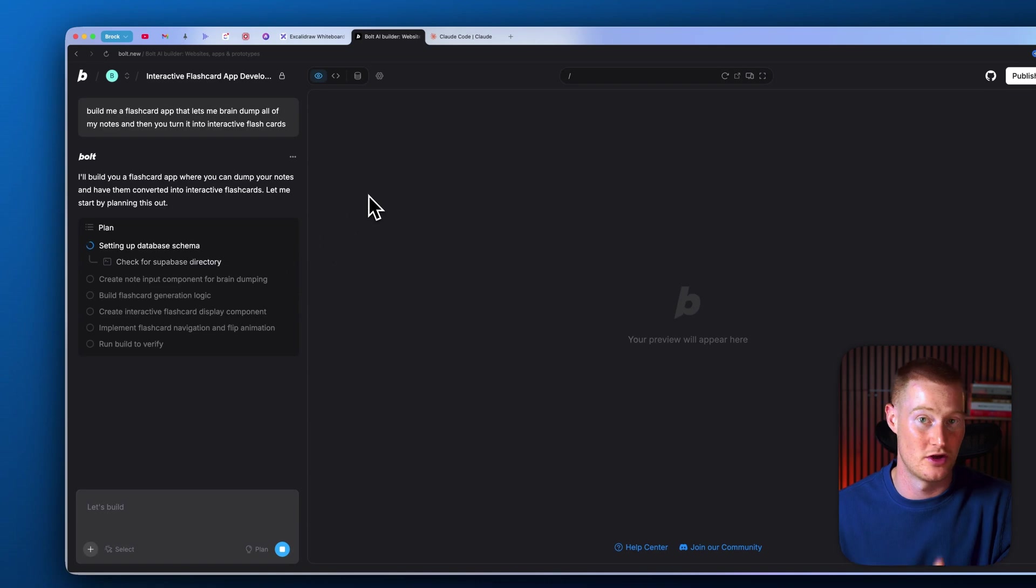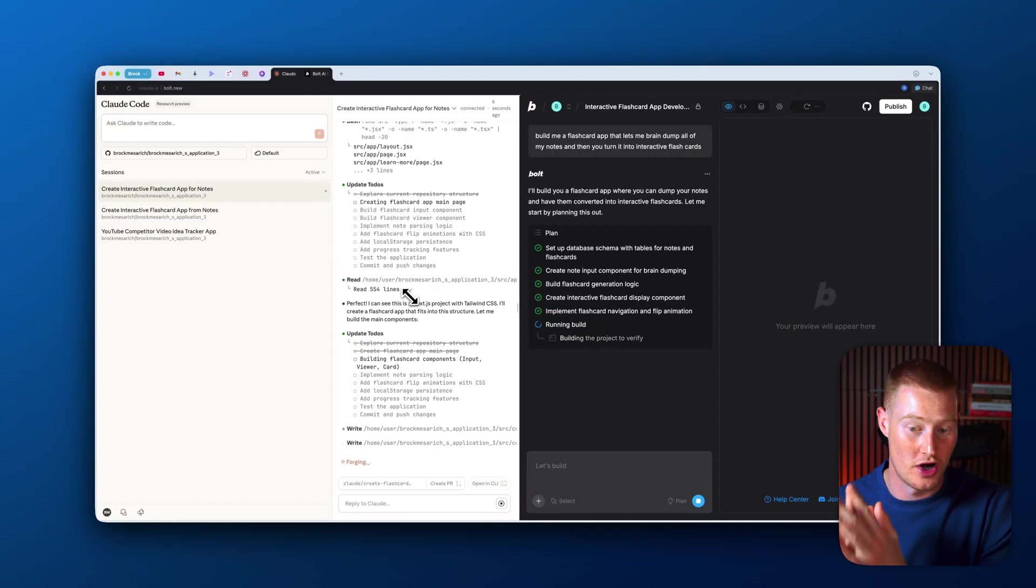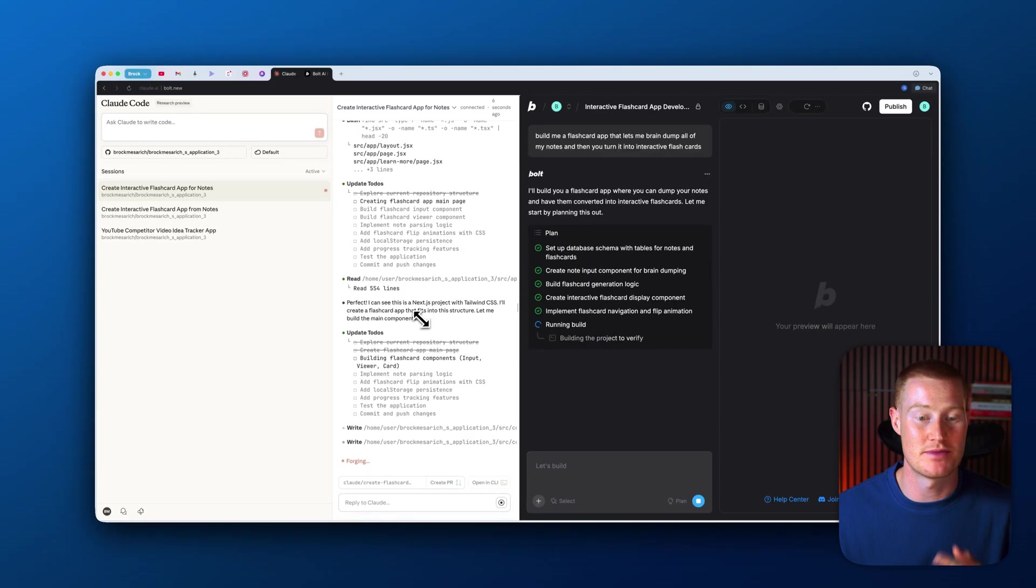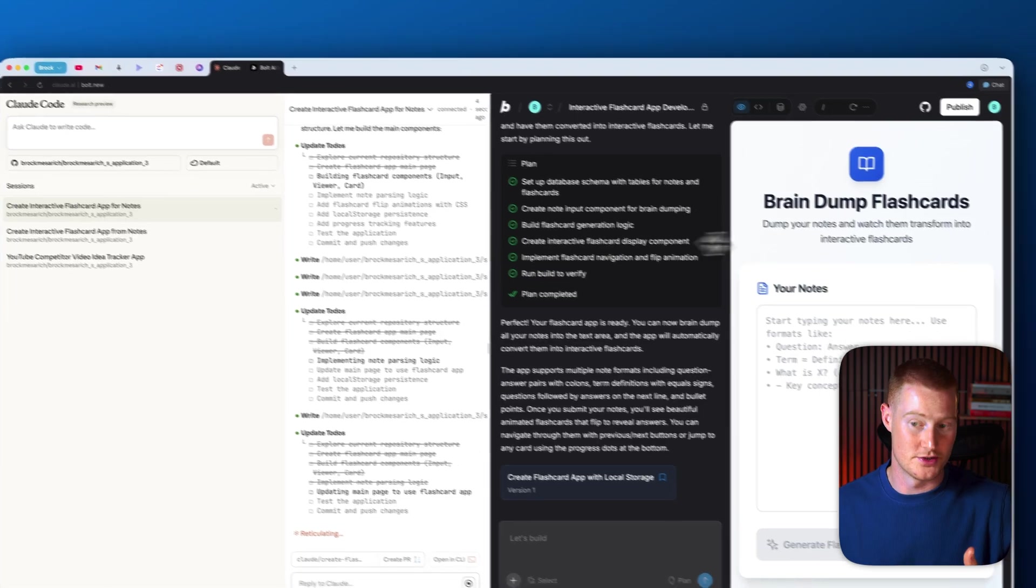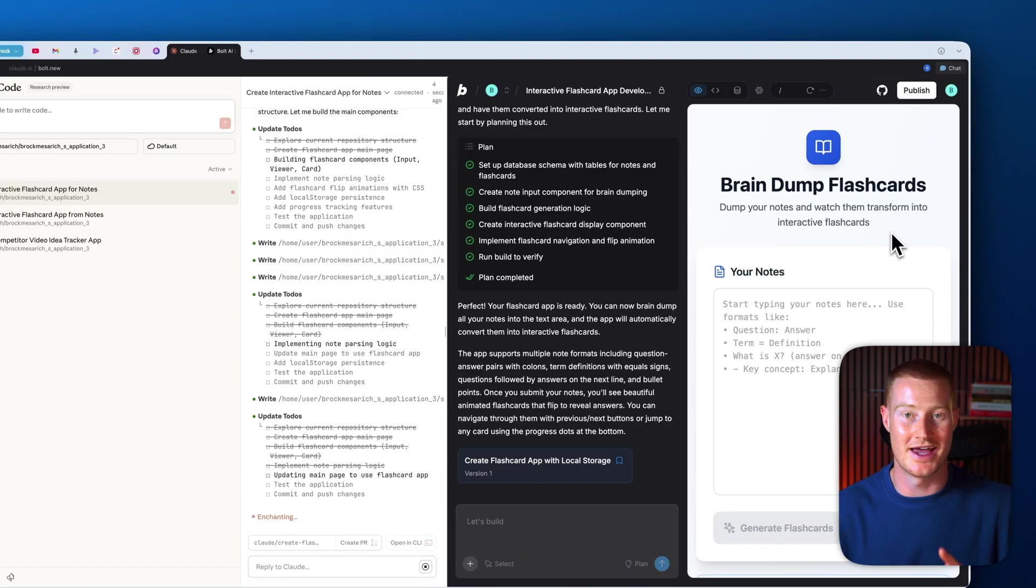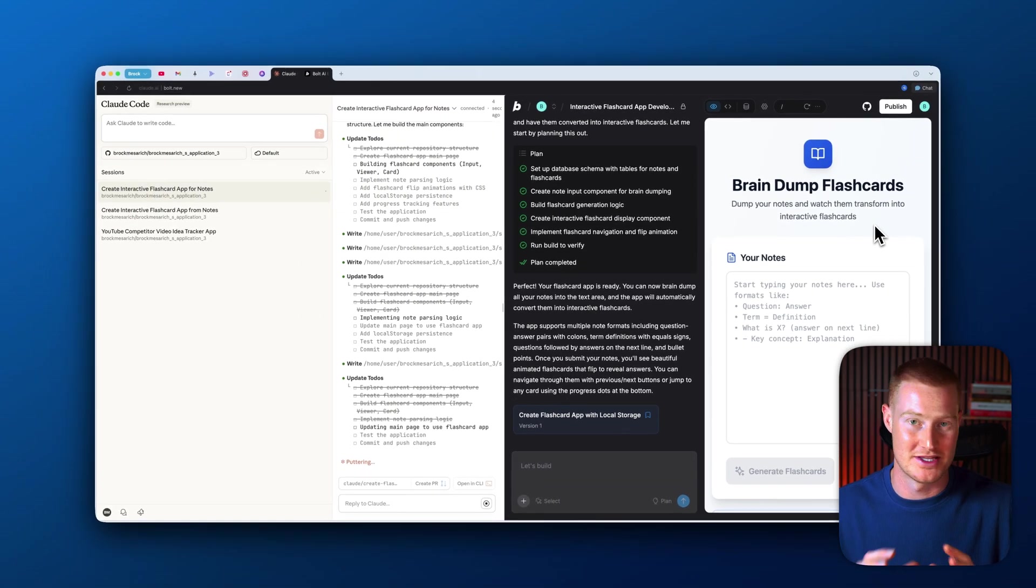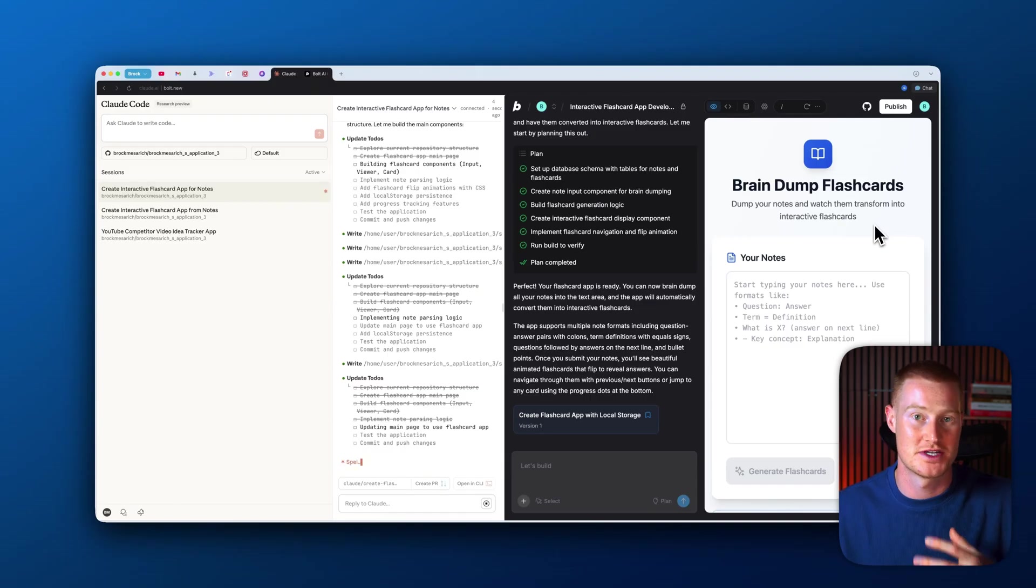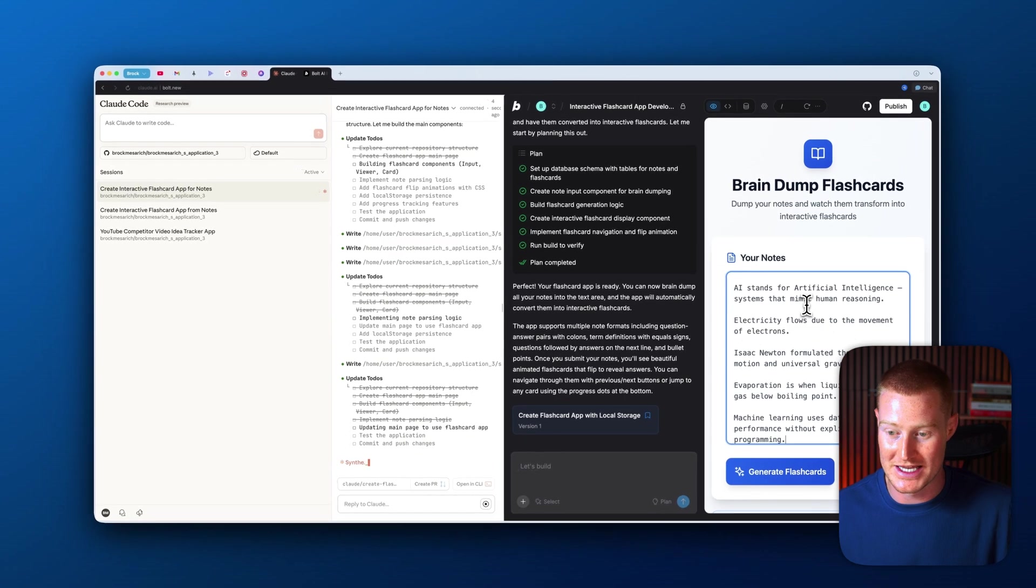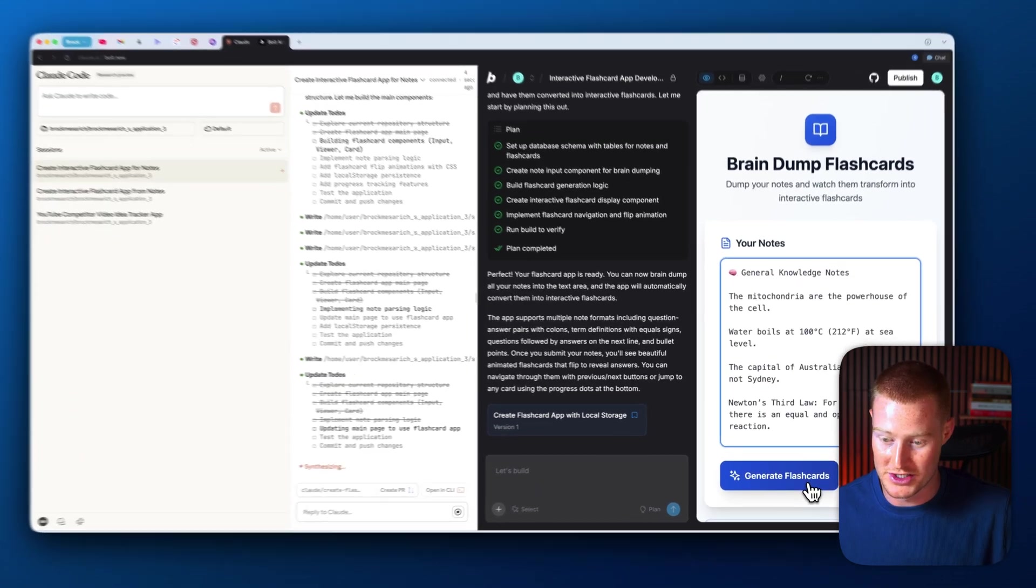We have Cloud Code on the left and we have Bolt on the right. You can see Bolt is planning this out, it's going ahead and actually building out our project now, and same thing for Cloud Code—it's writing all this code here and both of these should be done shortly. Inside of Bolt, you can see we now have this interface called Brain Dump Flashcards. I don't want to focus on the complexity or the style of our apps in this video—I just want to talk about the infrastructure that makes both of these platforms work and compare them together. This is a very simple app, I just want to preface that.